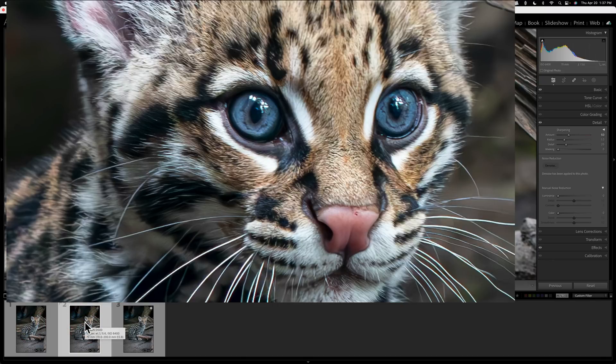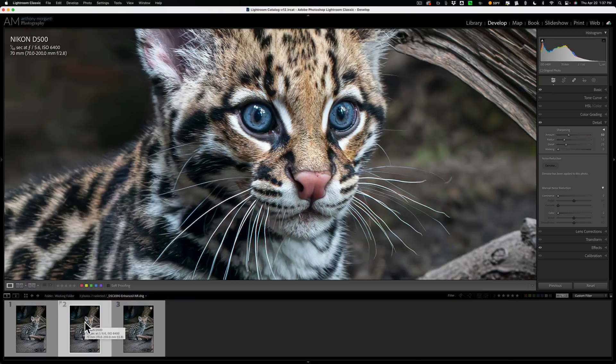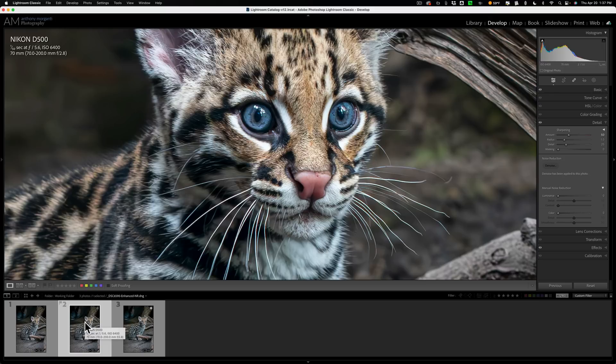Now, again, the people from Adobe probably know best, and they do recommend that you still use this new AI noise reduction, they call it denoise, early in your workflow.